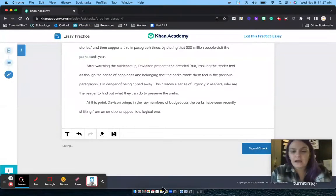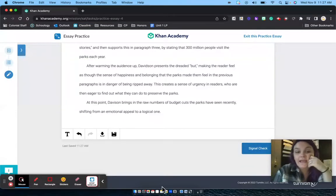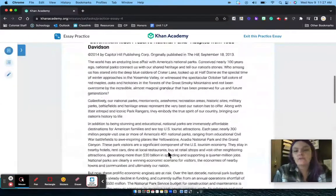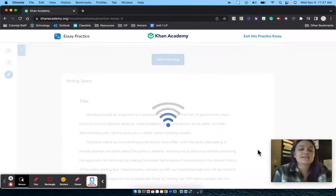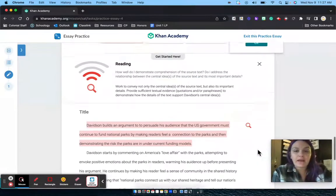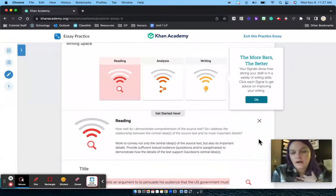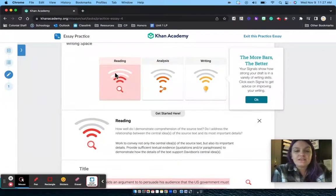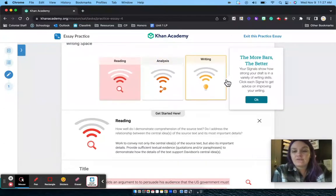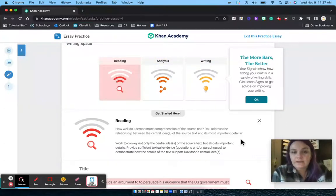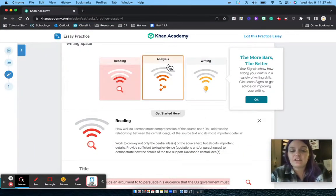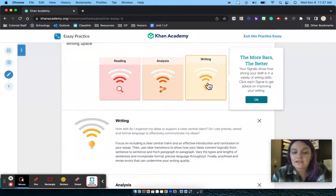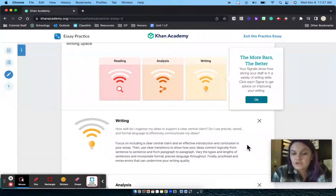At this point I have written my essay in the writing space after reading the text, and I'm going to click on the blue Signal Check button at the bottom. What this does is read through my writing and give me feedback on what I wrote. Reading, analysis, and writing — those are the three areas that you're actually scored on on the SAT.